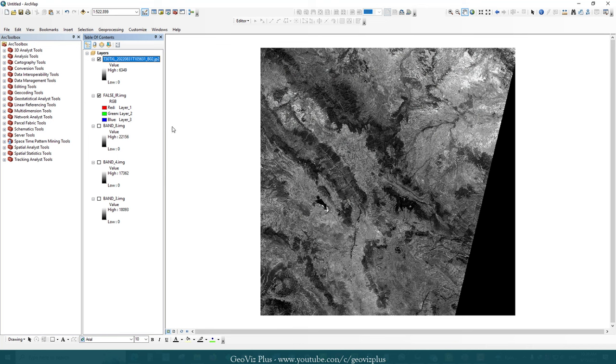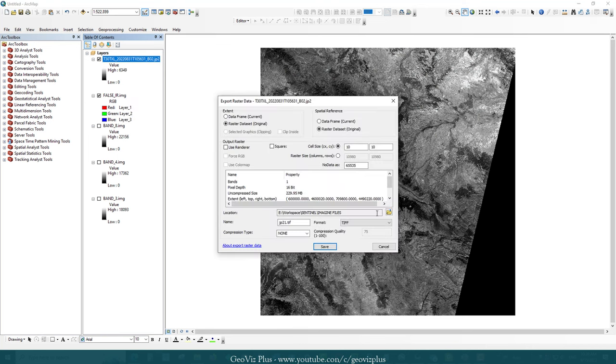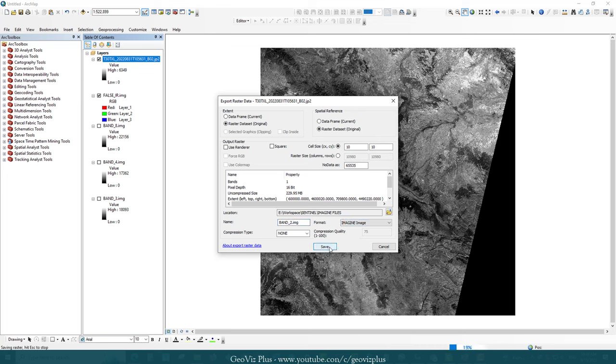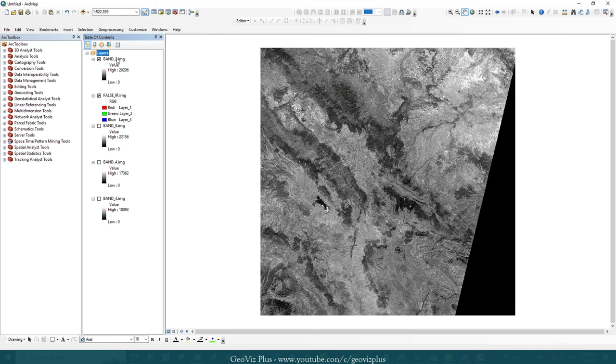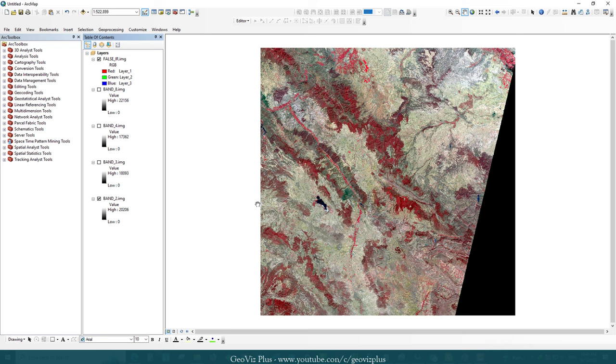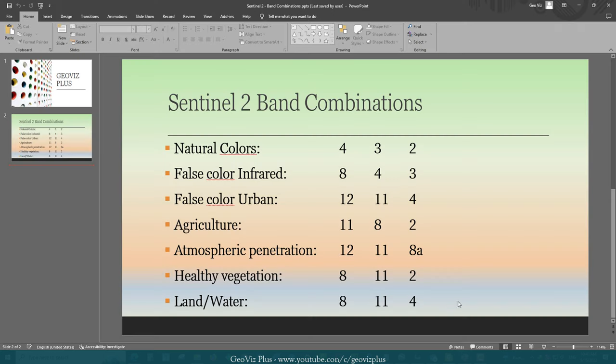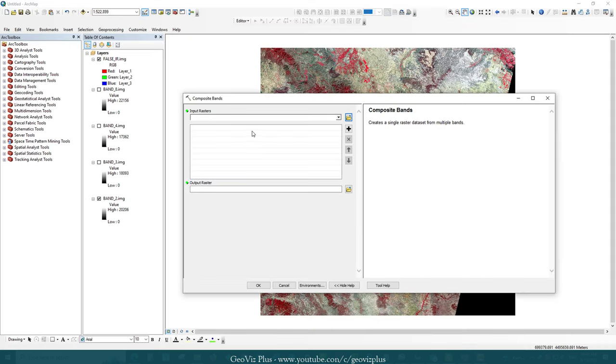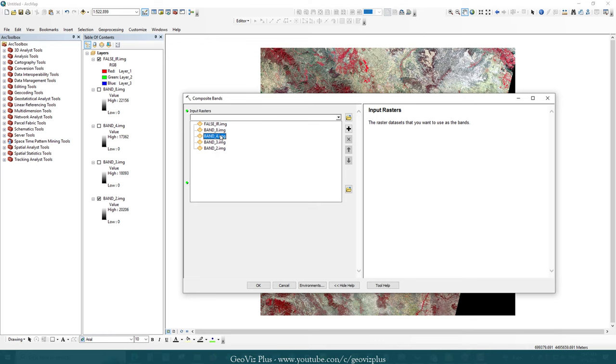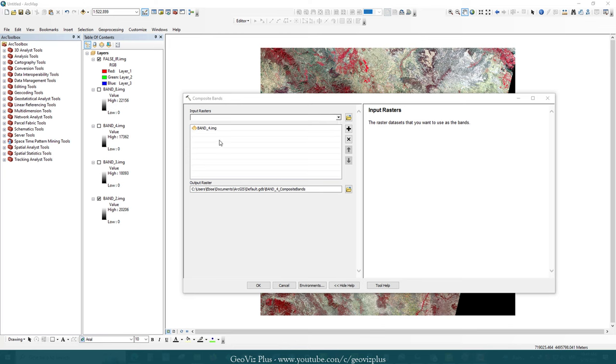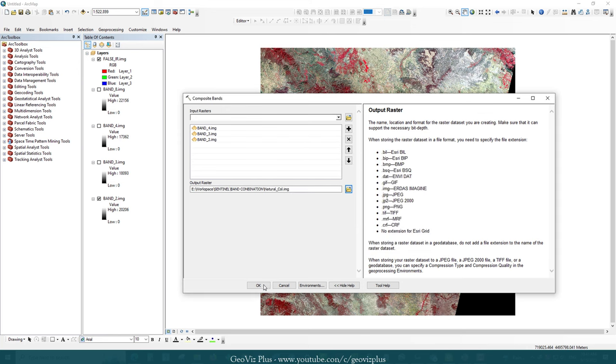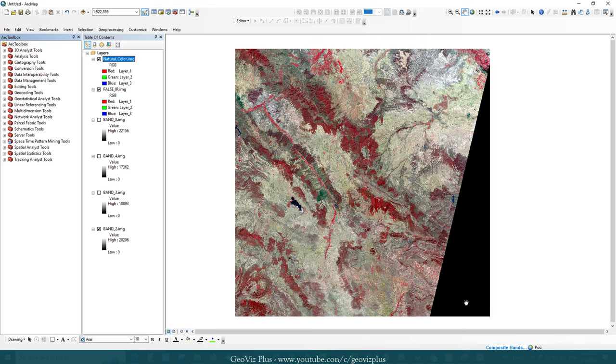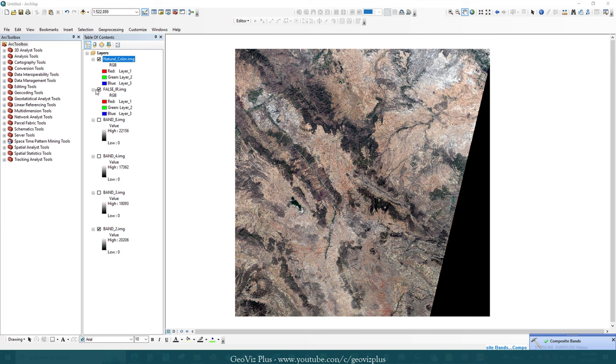To create a natural color composite, let me convert band 2 JP2 file to IMG file format. Follow the same procedure to create a color composite. As you can see, the real world colors are now visible.